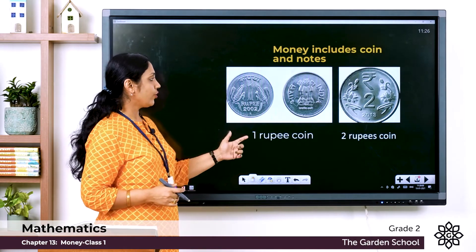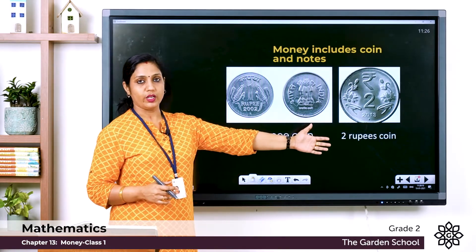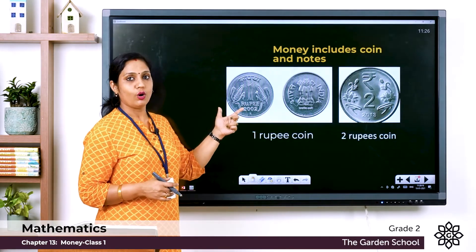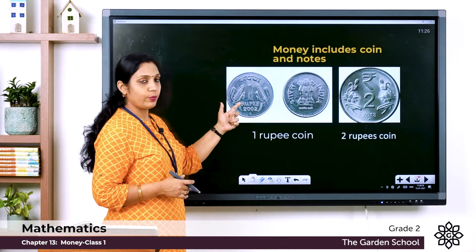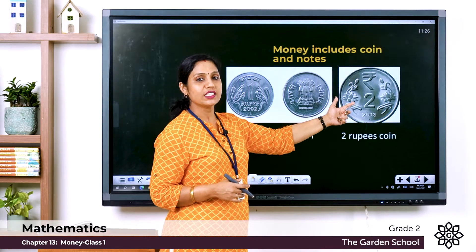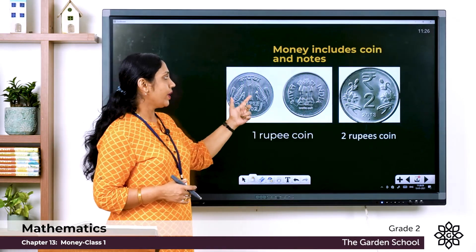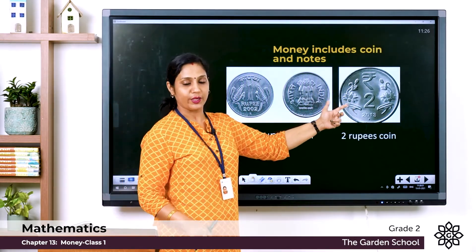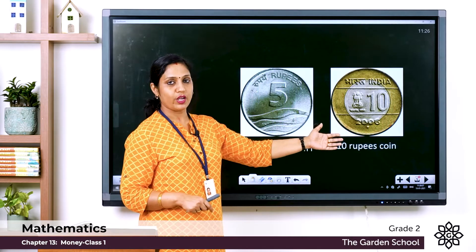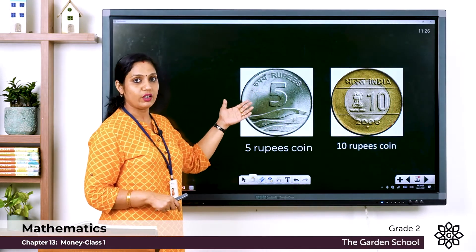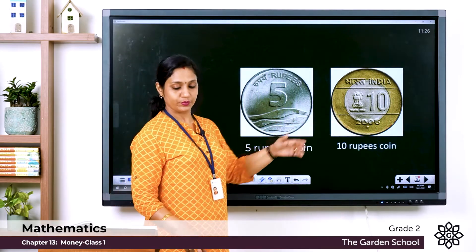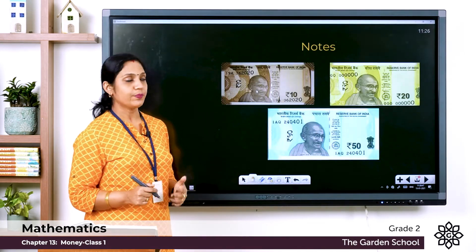Money includes notes and coins. Here you can see a 1 rupee coin and a 2 rupee coin. How do you identify whether it's 1 rupee or 2 rupees? You can see the value written on the coin — here it says 1 rupee, and here the symbol and value 2 are given. We also have a 5 rupee coin and a 10 rupee coin, with values written on them so you can identify each.